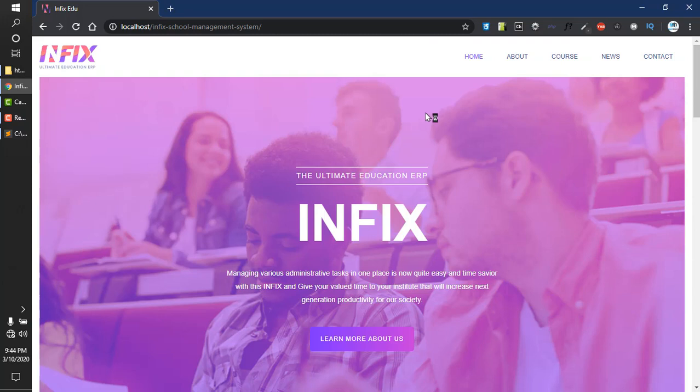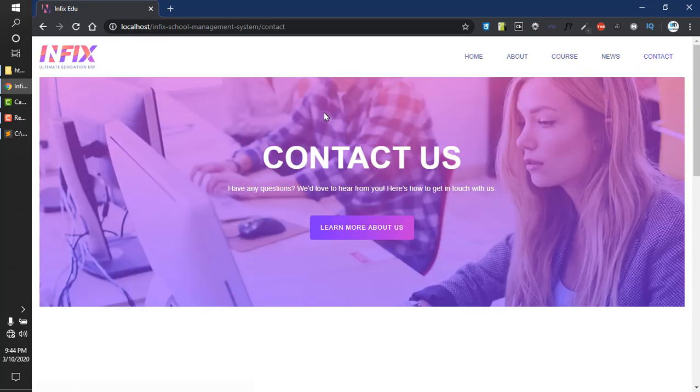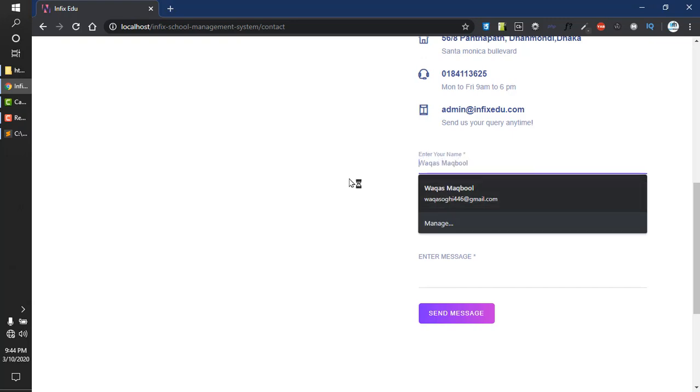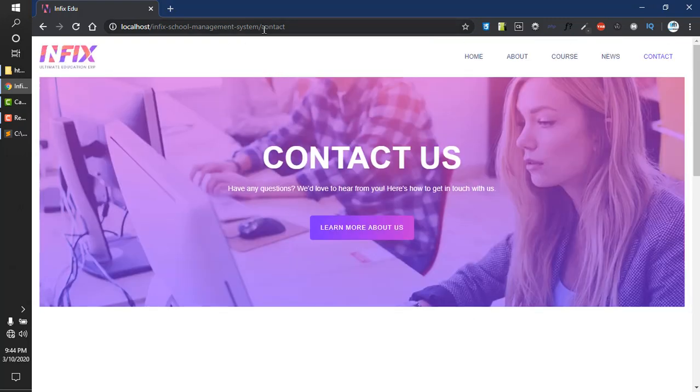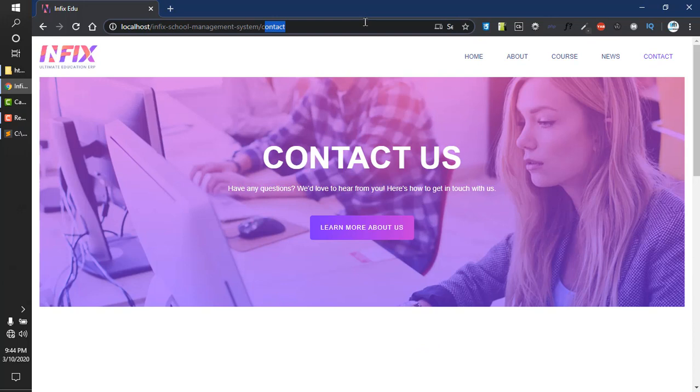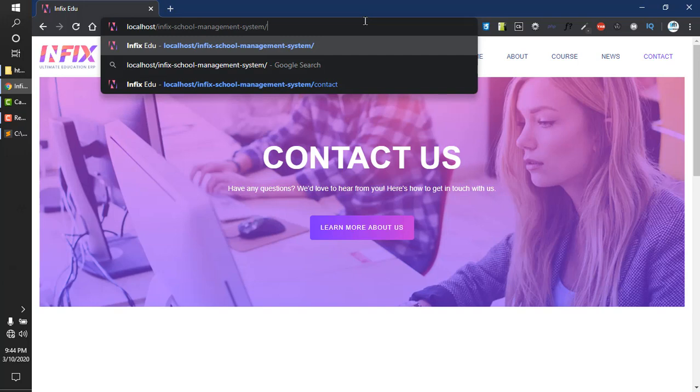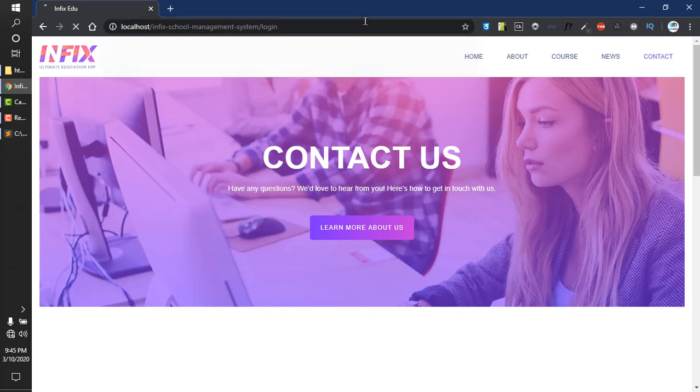Here are lots of pages: home, about, courses, news, contact us. You can visit these pages. Now I'll login to the control panel. Go to localhost slash infix school management system slash login and press enter.